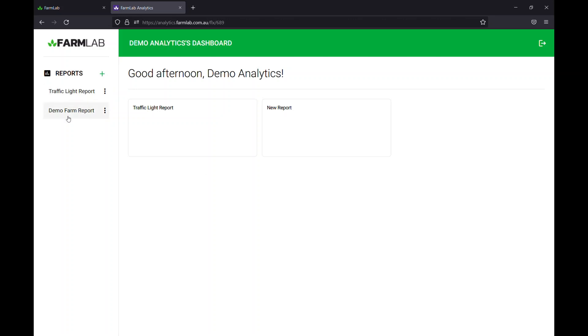The first thing to do before we set up a traffic light report is actually to go in and set up a profile associated with the traffic light. So in this case we'll set up a profile for a series of traffic lights and a series of nutrients. I'll show you how to do that now.